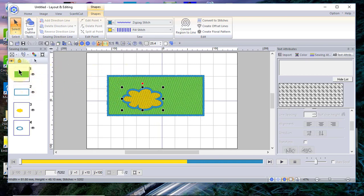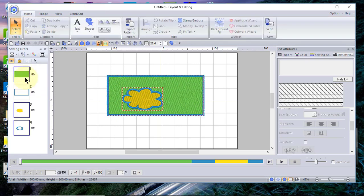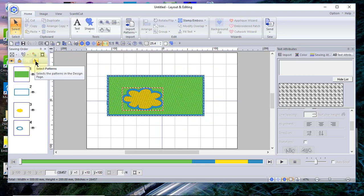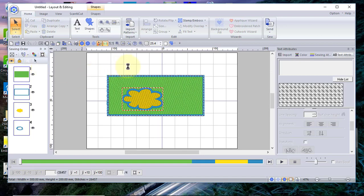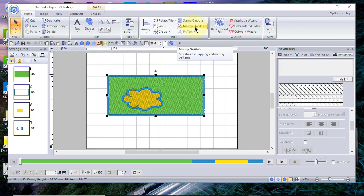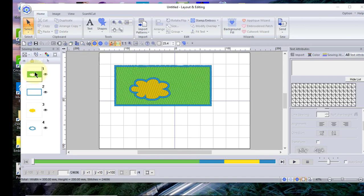Now I want to also select the background, so while I have this flower selected I'll press the Control key and select the background. You'll notice a dotted line going around all the objects. I want to make sure they're all selected, so I'll choose the select arrow. Then I'll go to Modify > Overlap and set hole sewing. Under your sewing order you can see that this rectangle now has a hole cut in it.